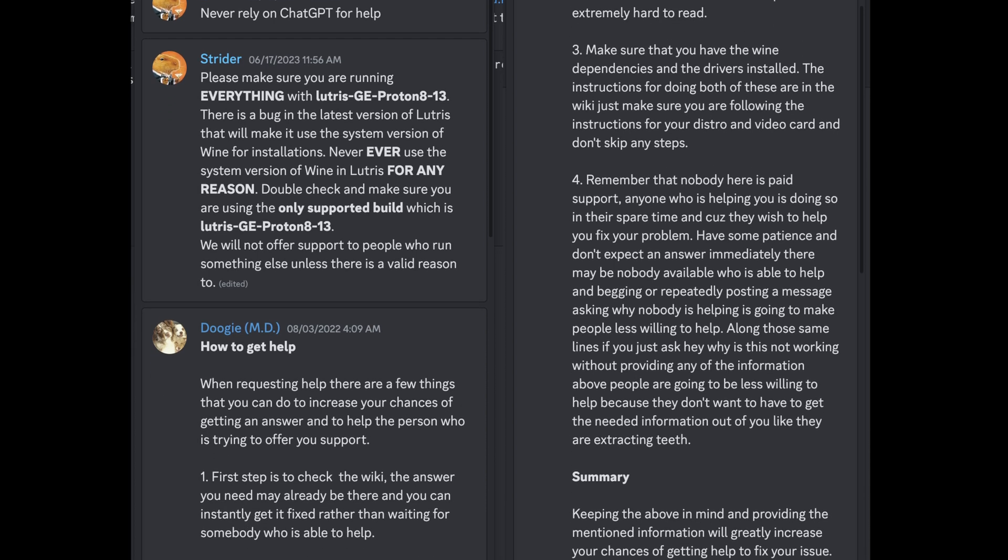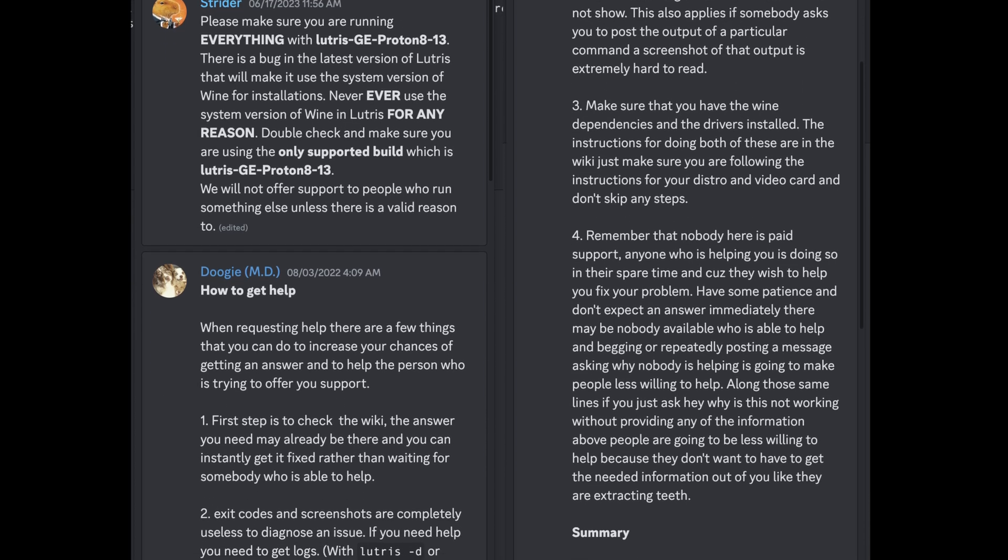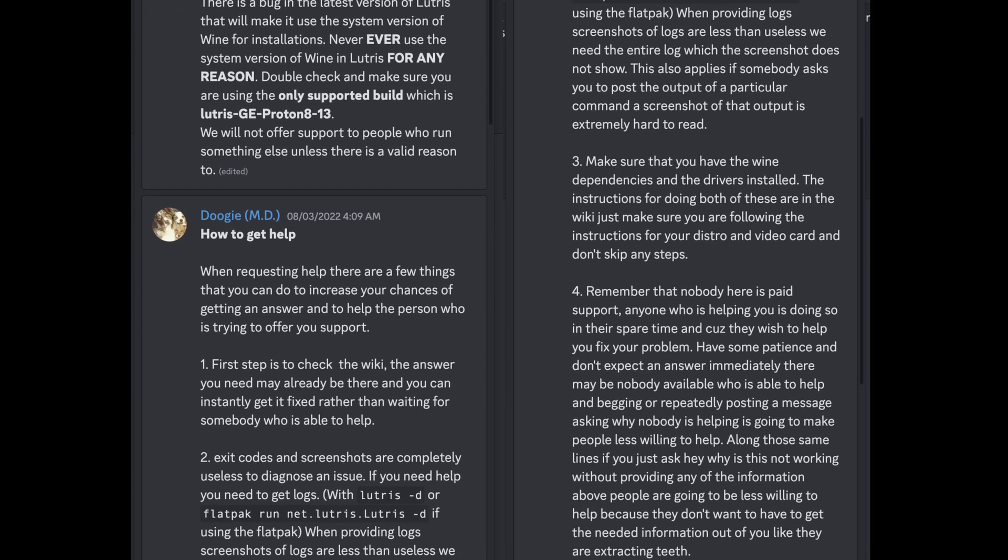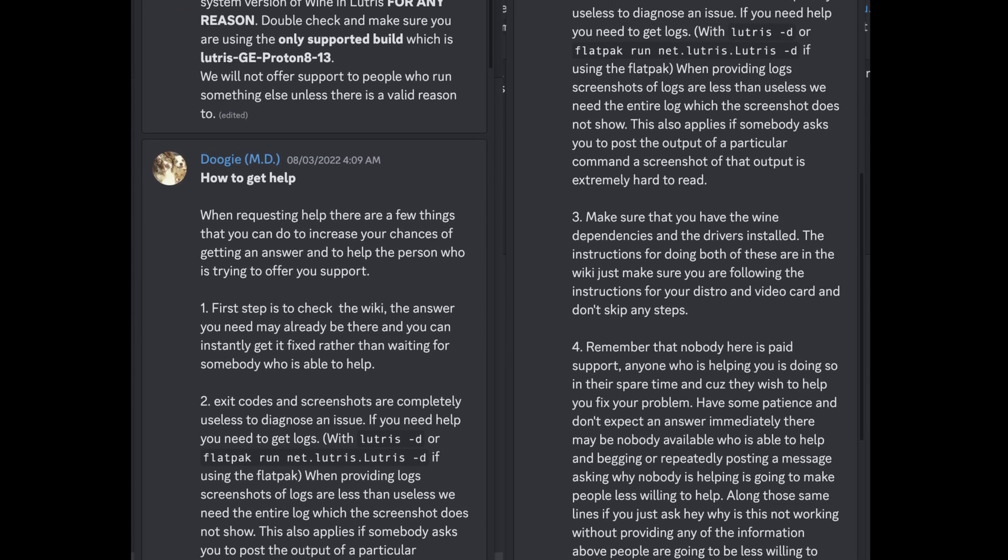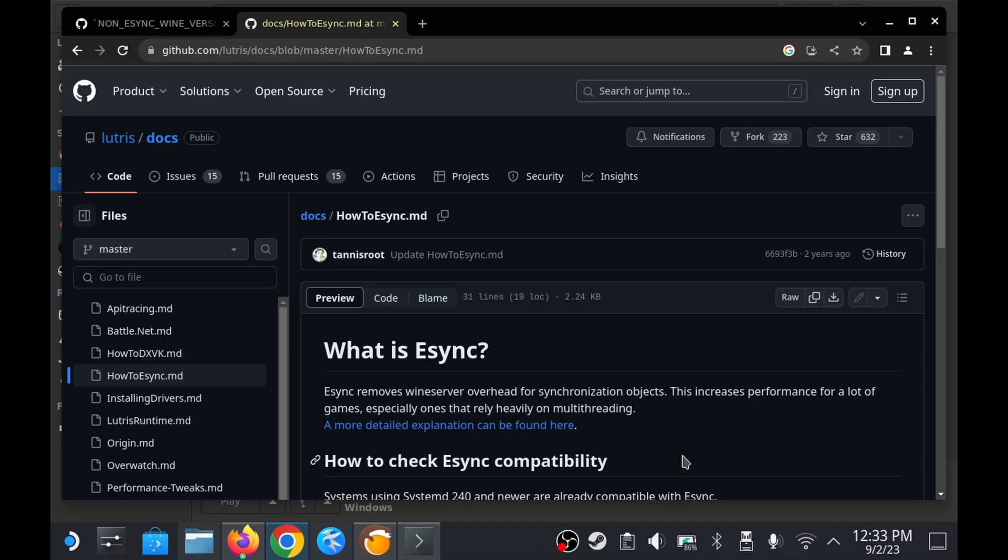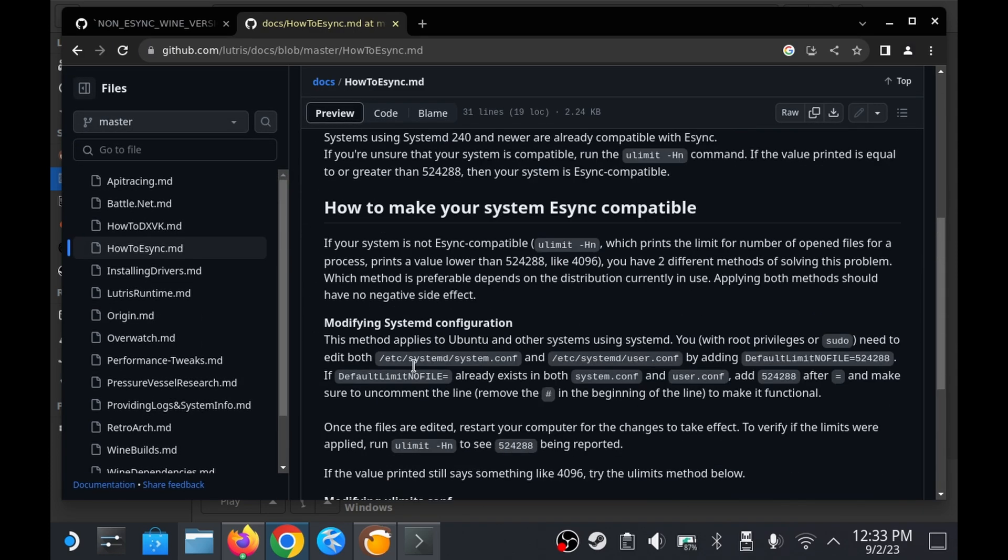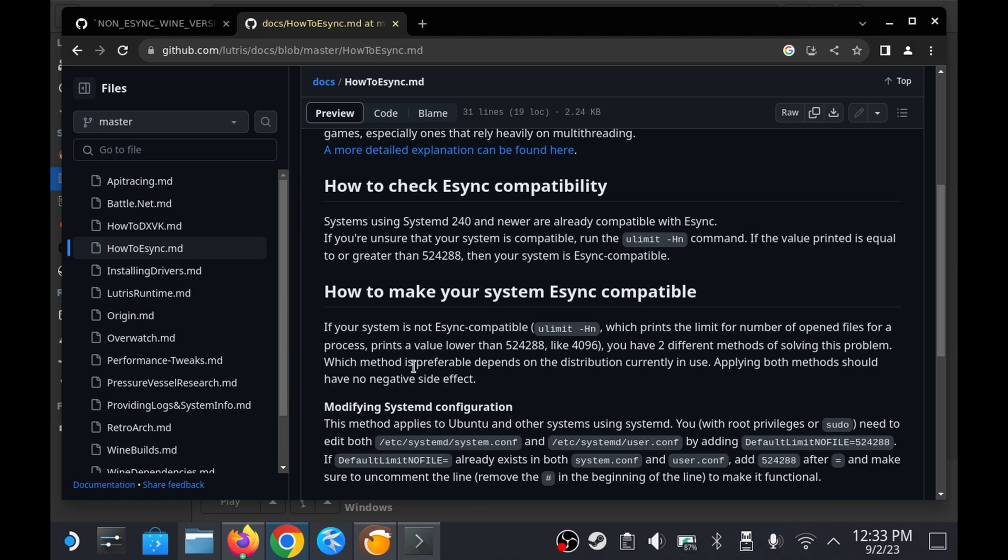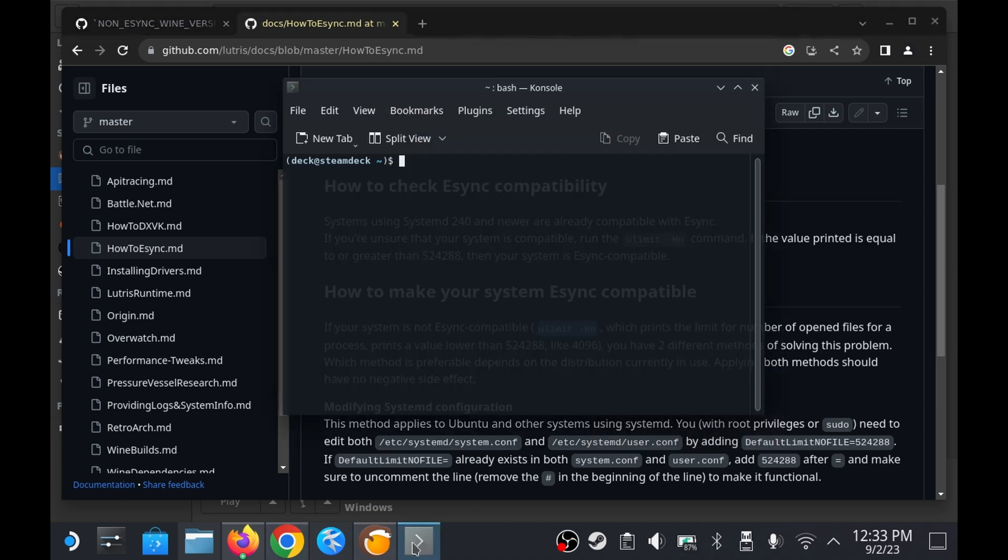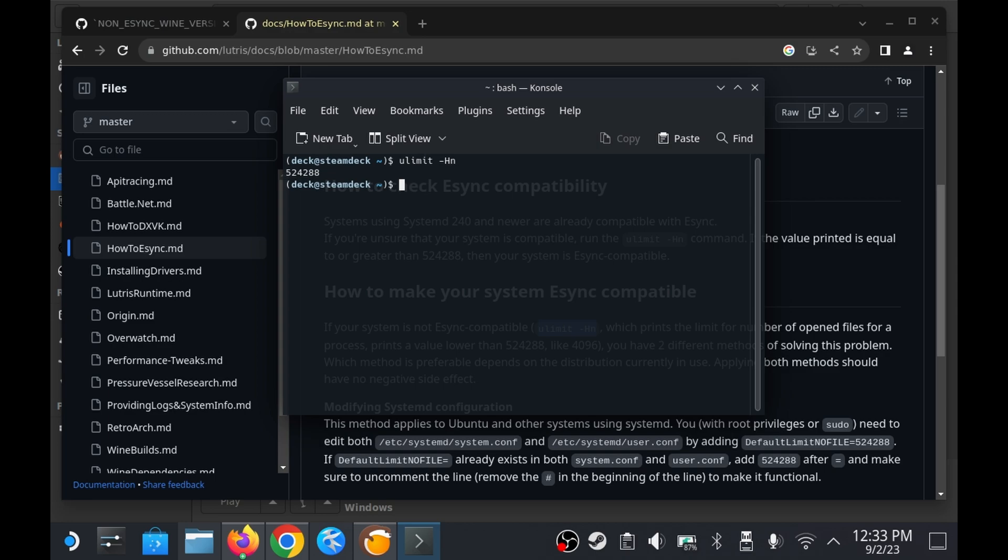As per their guidelines I checked the pinned messages first which led me to a document in the github wiki explaining esync and allowing me to perform a check to see if my steam deck is compatible with it. The check I performed confirmed that my machine was already compatible with esync which only added to the confusion as to why it wasn't working.